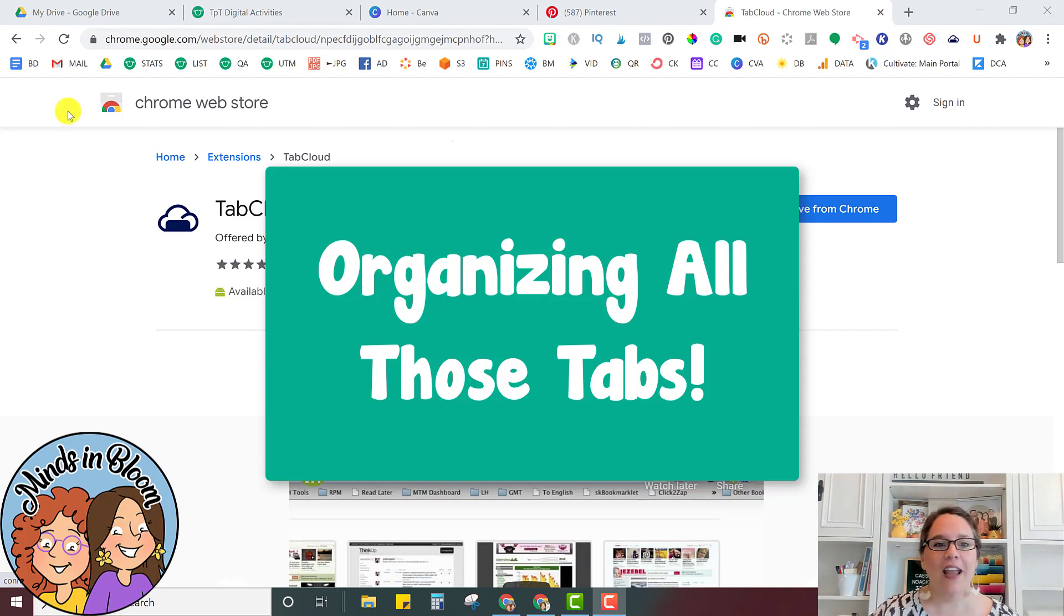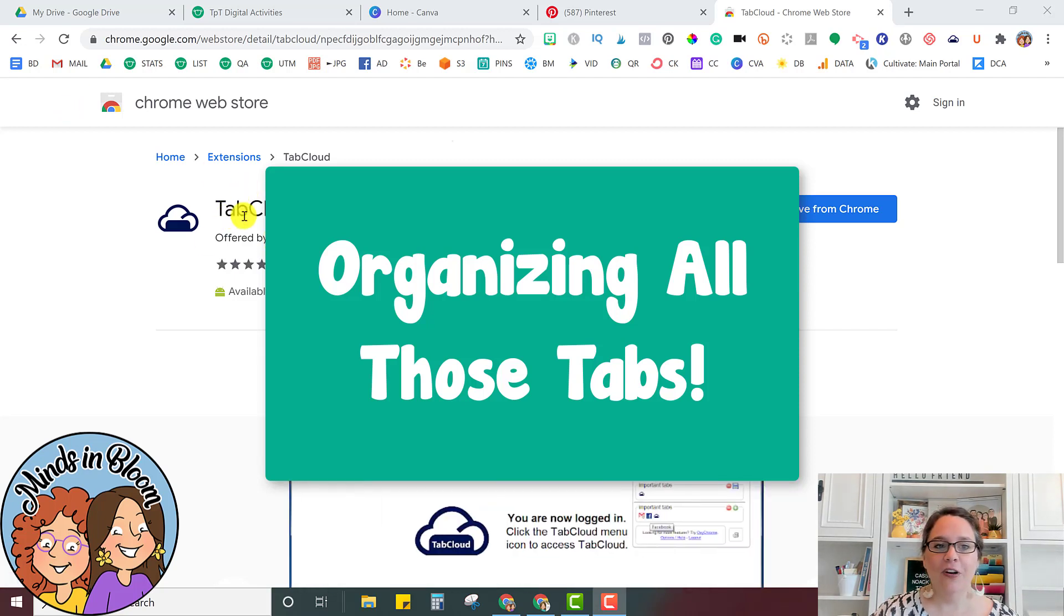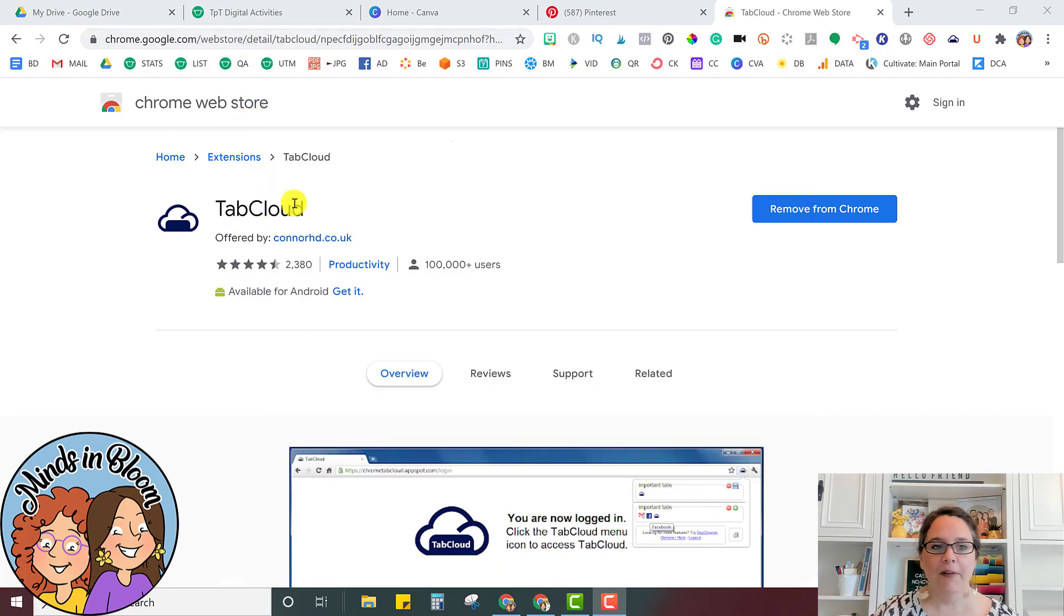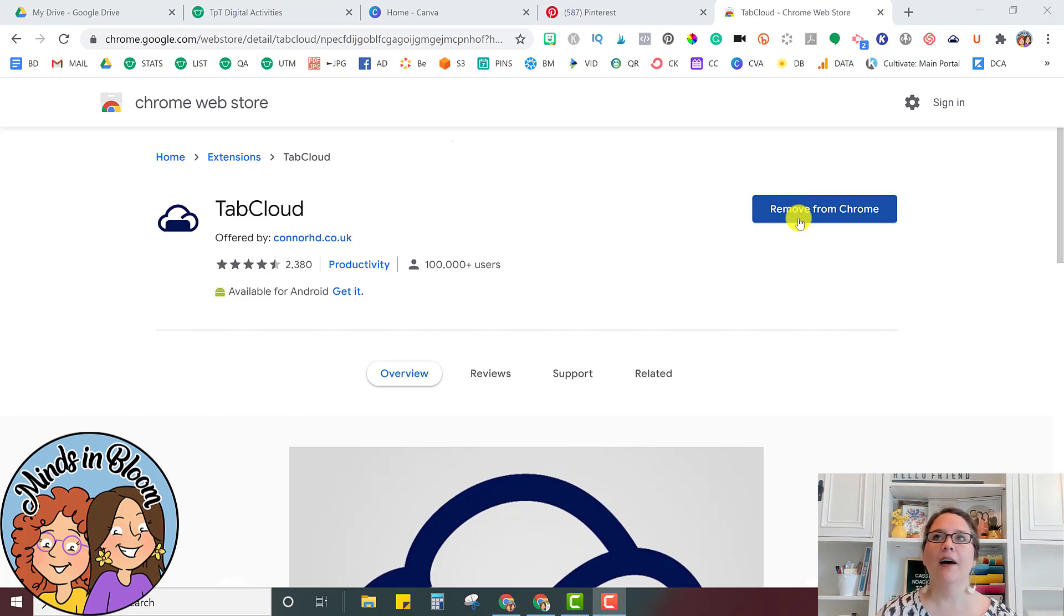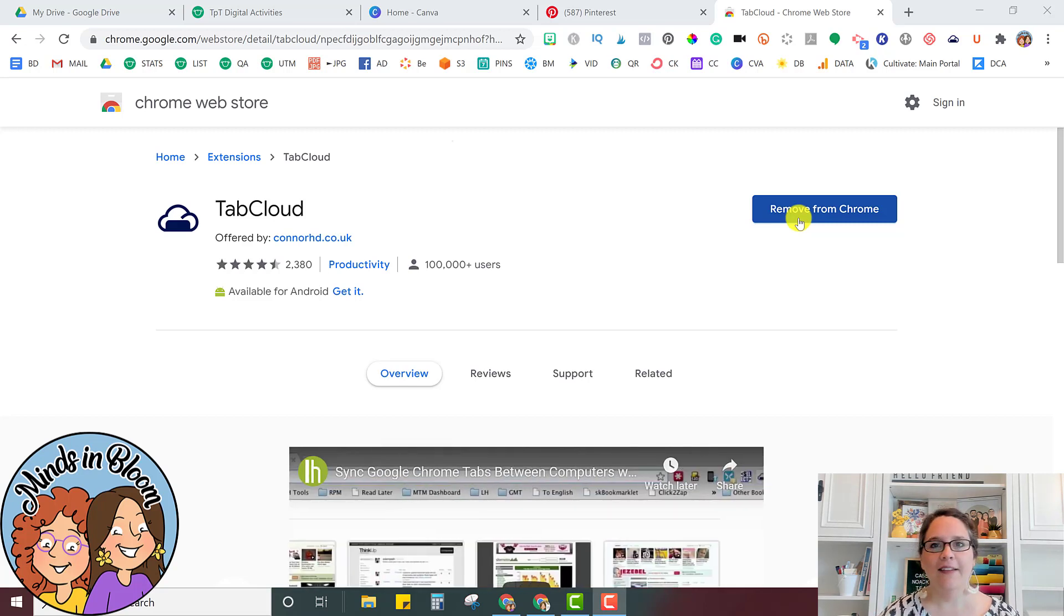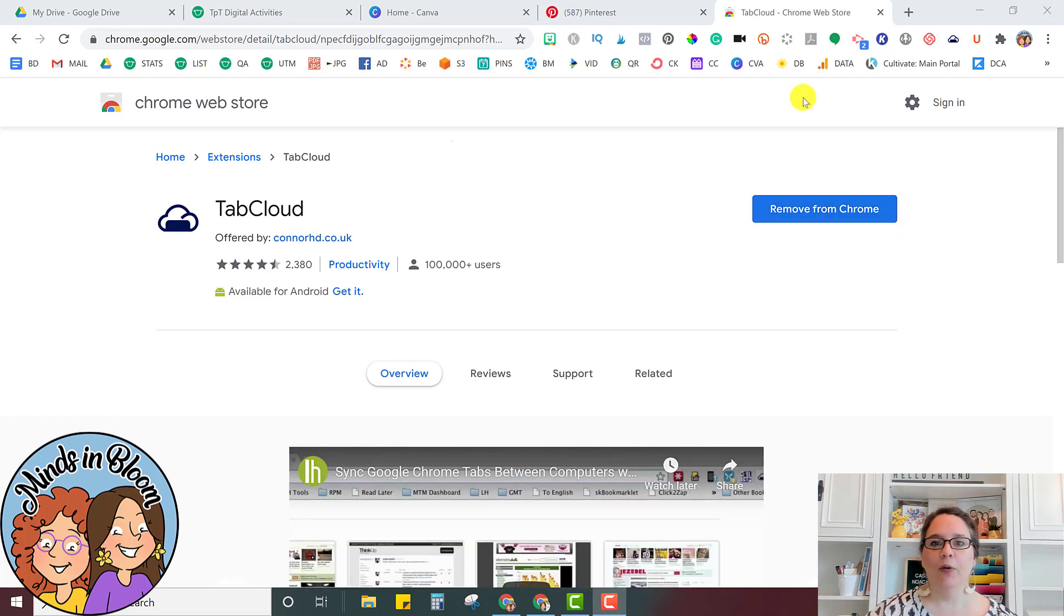So this is an extension called Tab Cloud. If you just Google Tab Cloud, you'll find it and then you'll just add it to Chrome. The first time you do it, it's going to ask you for your permissions and everything. So just say yes and allow it to work with your extension bar right here.